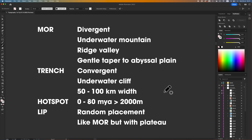Before analyzing the map, let's talk features: where do mid-ocean ridges and trenches go, what do they look like, and what to do with hot spots and large igneous provinces? Mid-ocean ridges — shock horror — occur at divergent boundaries. Example: the Mid-Atlantic Ridge. They're thin-ish underwater mountain chains with a valley at their crest, tapering gently down to the abyssal plain. Trenches occur at convergent boundaries at subduction zones — functionally underwater cliffs made by the subducting plate. On Earth they're between about 50 and 100 kilometers wide.